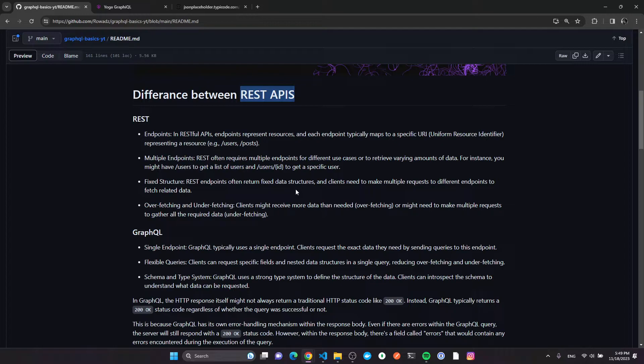Also in RESTful APIs, there is this thing called overfetching. For example, I request all the users in the API and I only care about their IDs, but the API gives me everything about the users — I don't need the name and date of birth for every user, I only need the IDs.